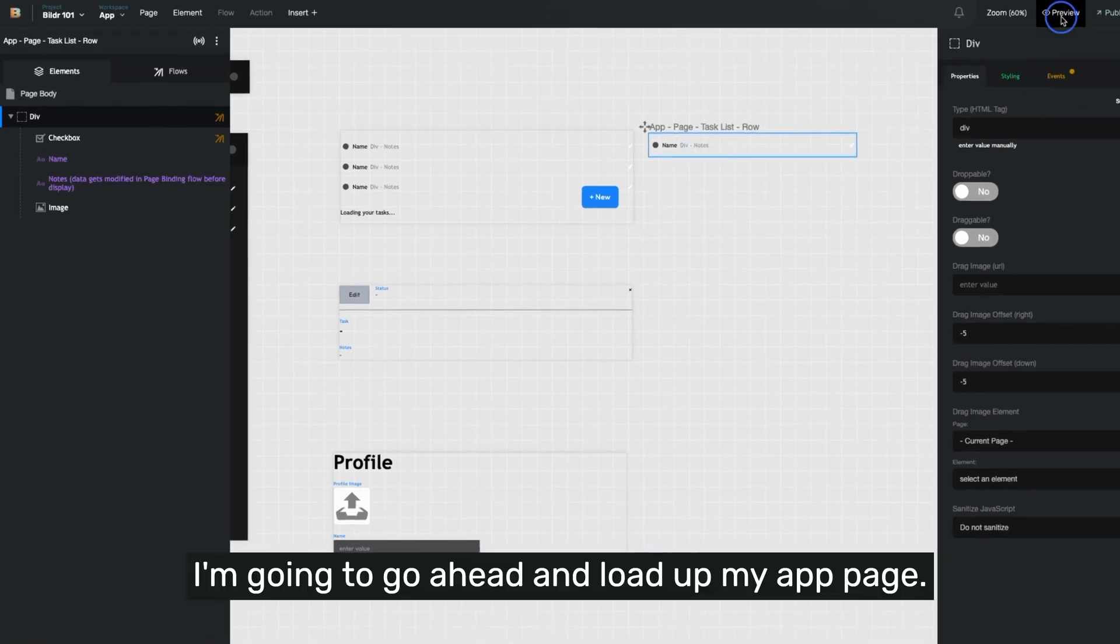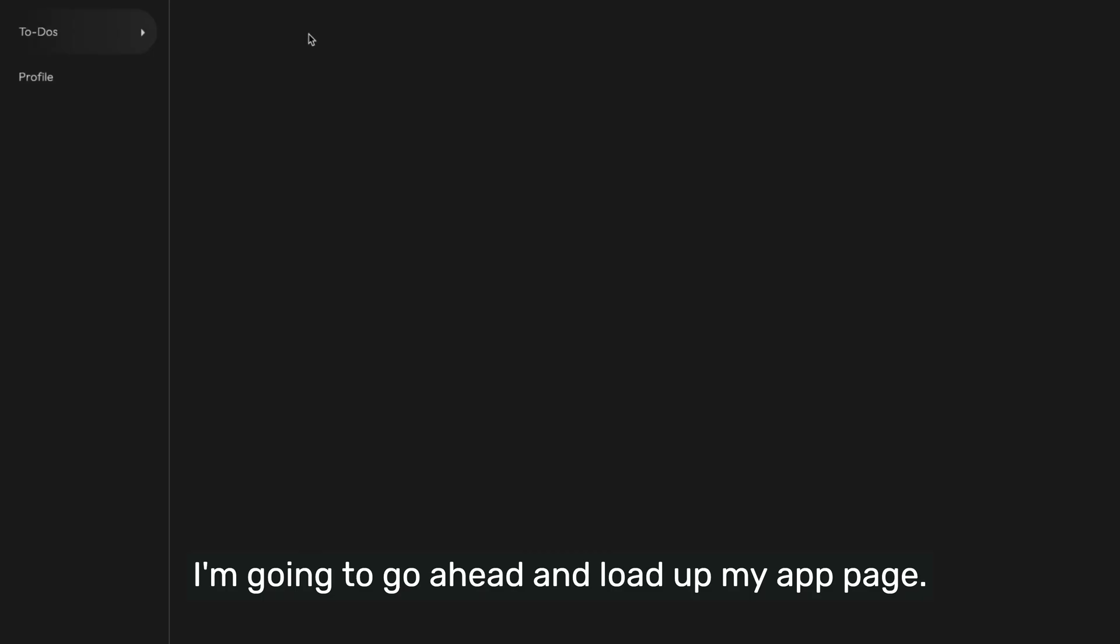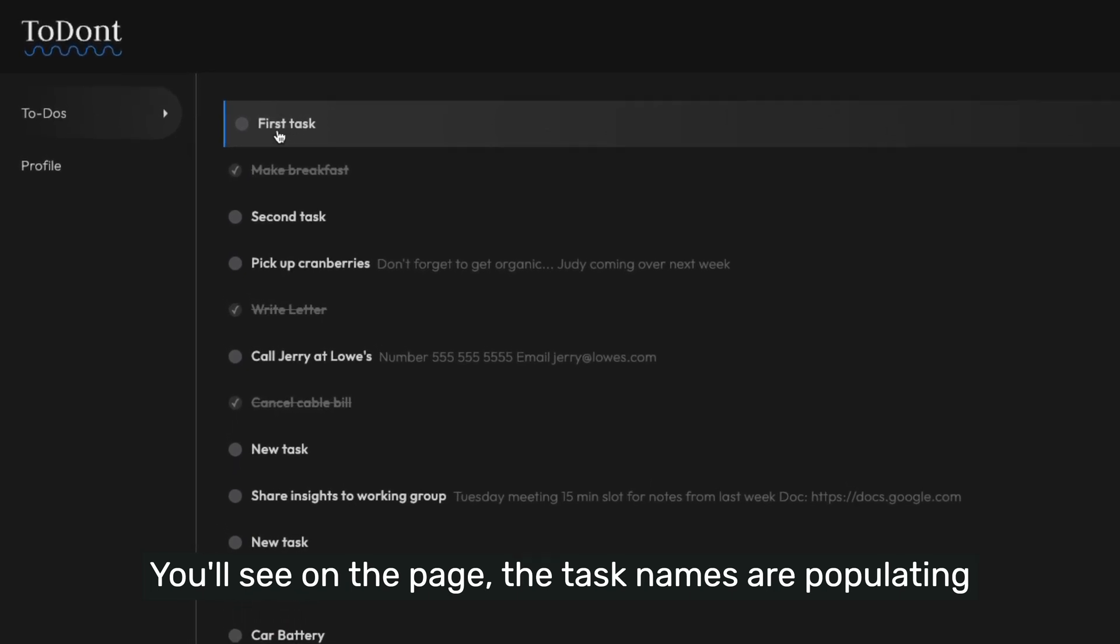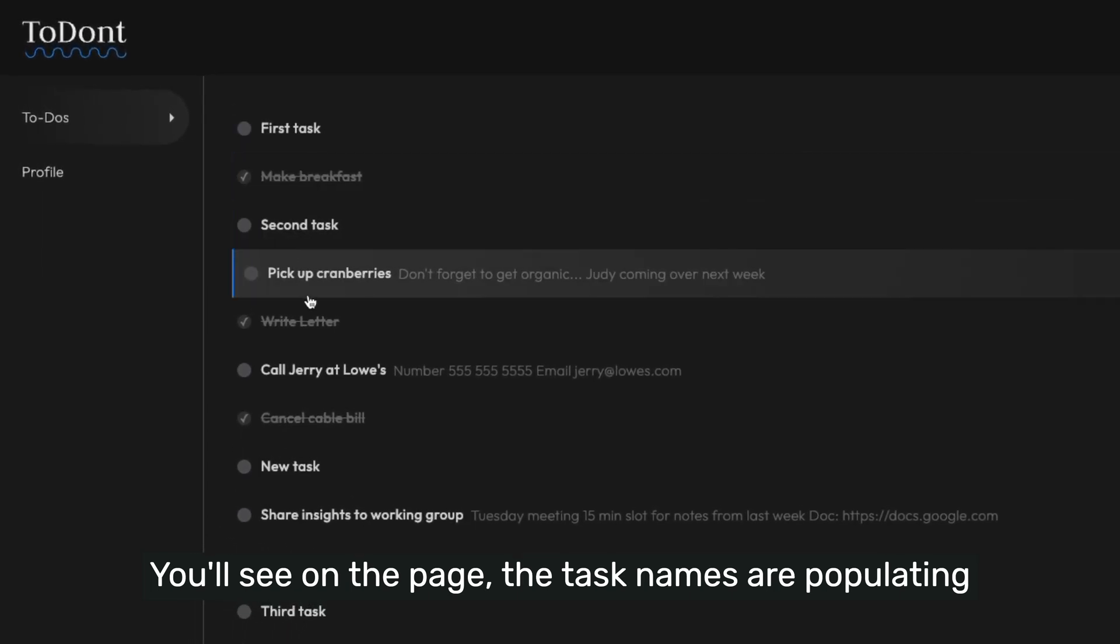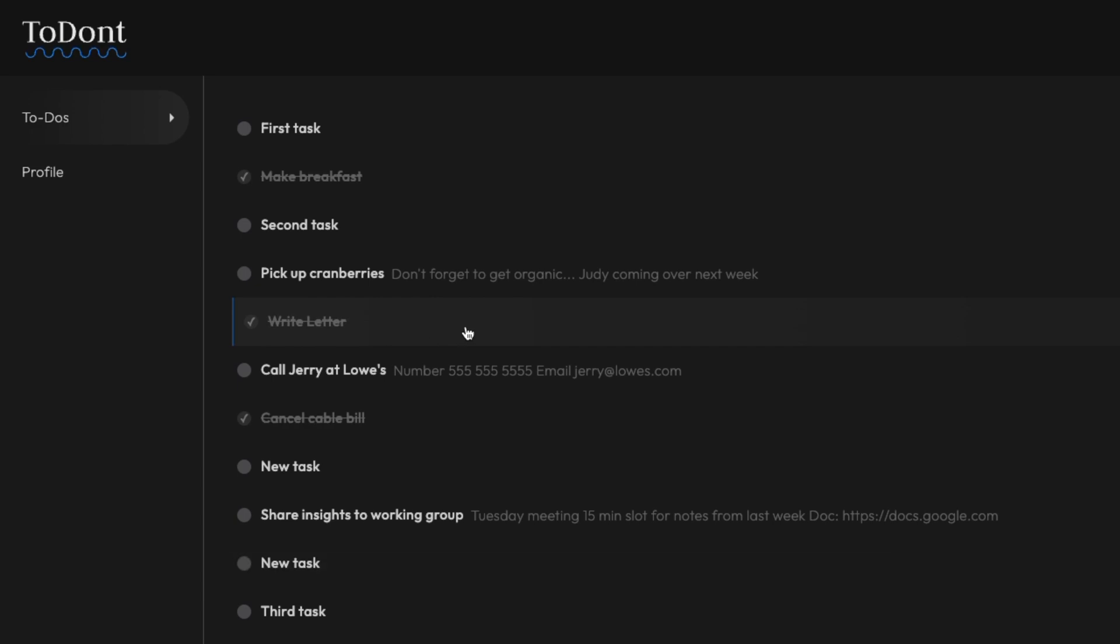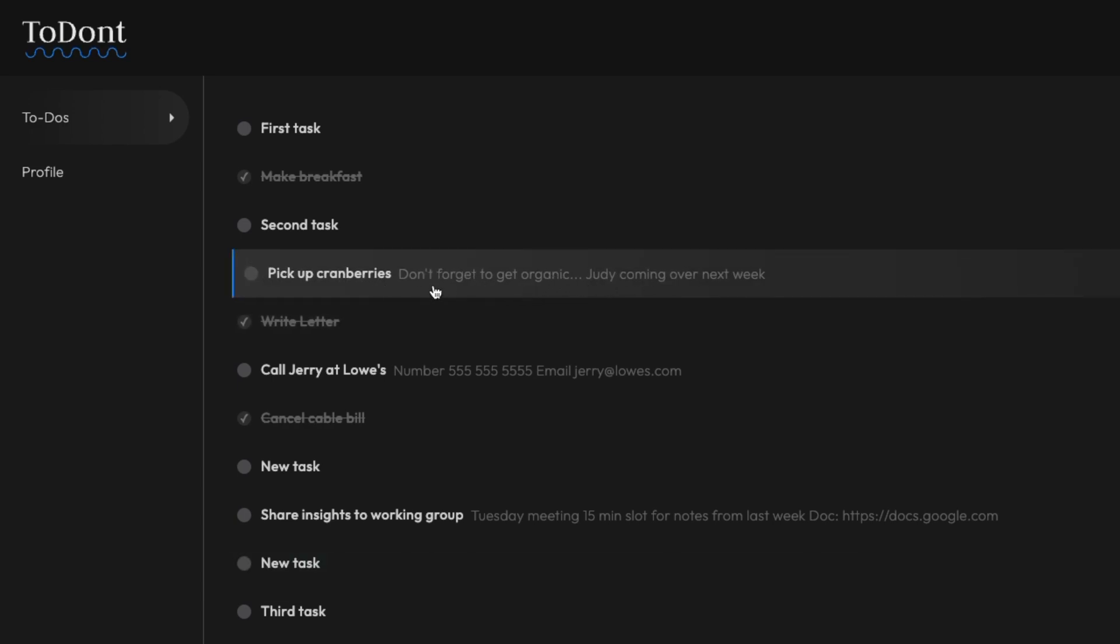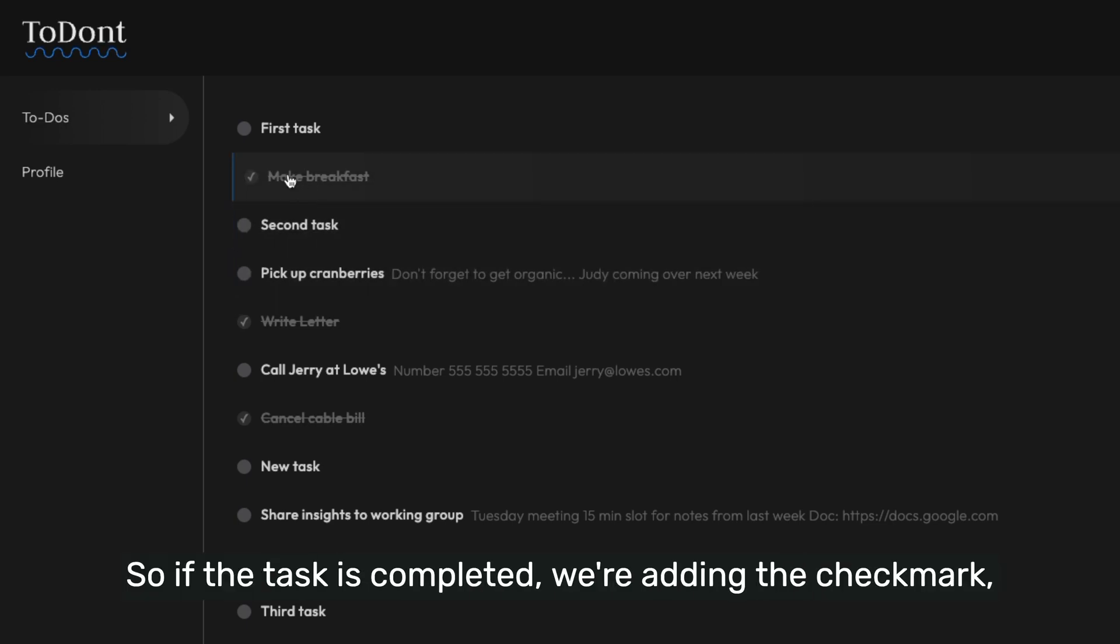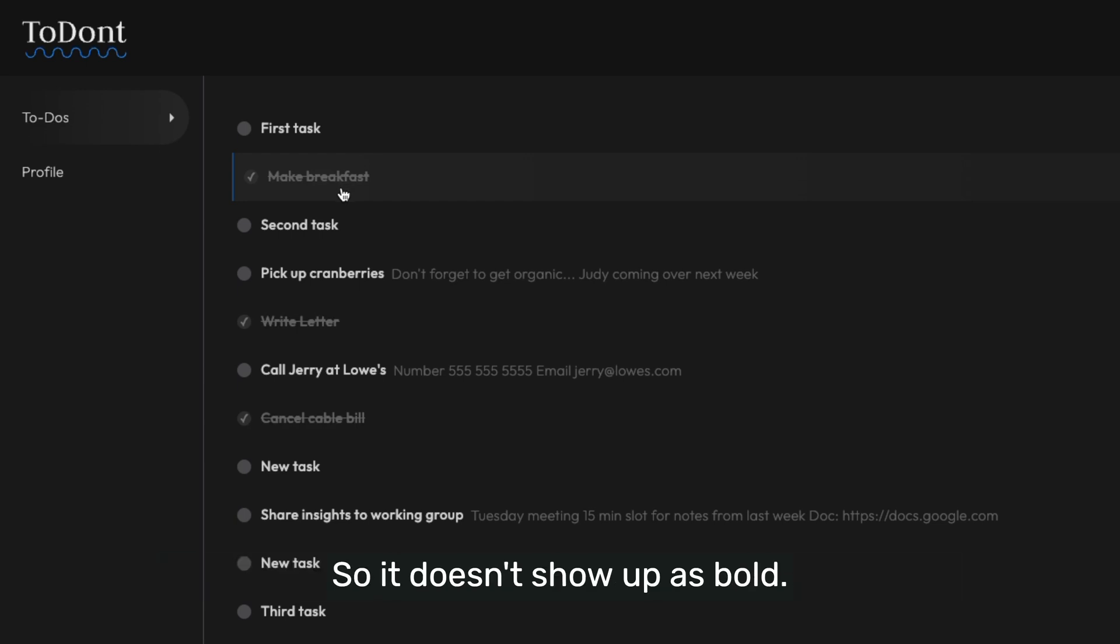I'm going to go ahead and load up my app page. You'll see on the page, the task names are populating as we designed because of the data binding. You'll see the notes from the task also being data bound when they exist. And you are also seeing the state set from the status name. So if the task is completed, we're adding the checkmark, we're crossing out the text, and we're shadowing it so it doesn't show up as bold.